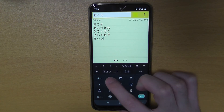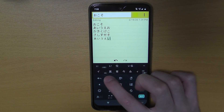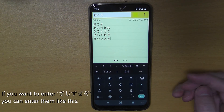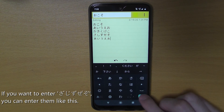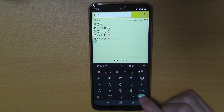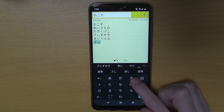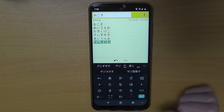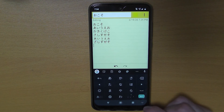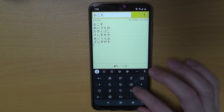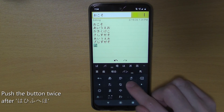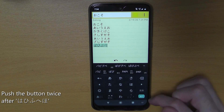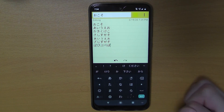Small u. And then: wa, pi, pu, pe, po — like this.